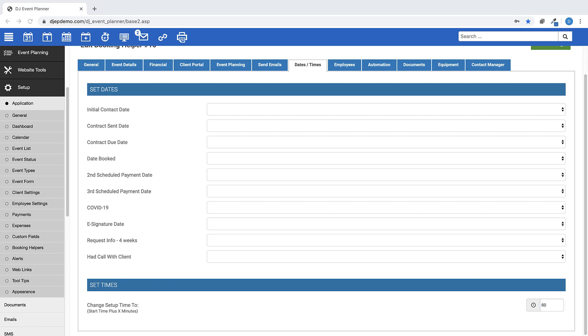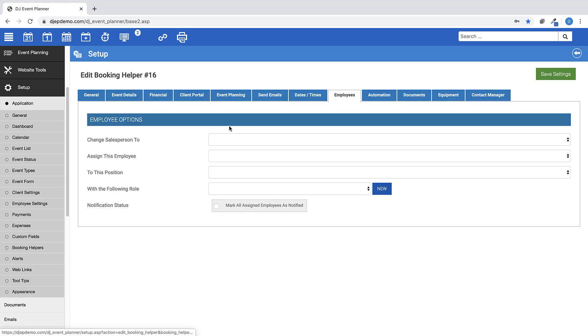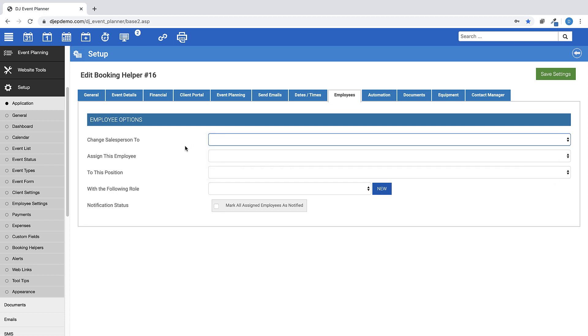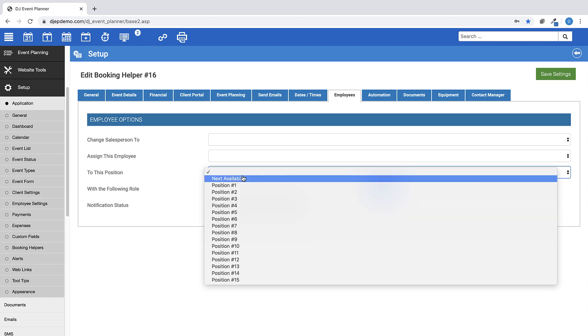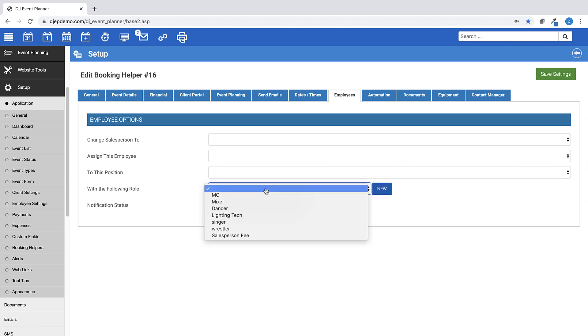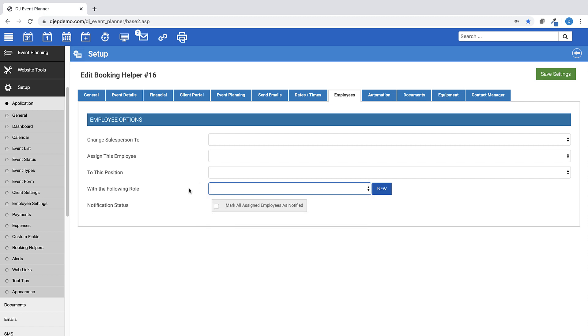The Employees tab allows you to choose employee options for your events, change a salesperson, assign a specific employee, choose a specific position for them to be assigned, and also set the role for the employee. You can also click here to have all assigned employees as notified, which would work in correlation with sending emails to your staff.